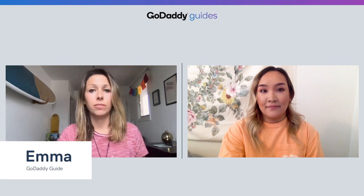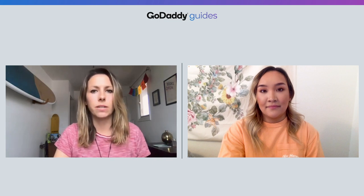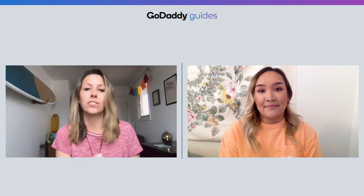COVID-19 has changed the way we shop, and for small businesses that are considered non-essential, they've had to close their brick-and-mortar locations for the time being and open up shop online. I'm Emma, and this is Darlene, and we're going to talk about adding WooCommerce to your WordPress site so you can sell physical and digital products to your customers.